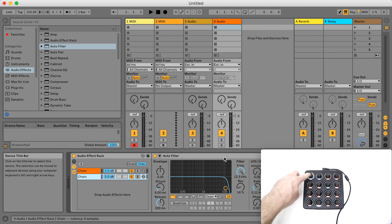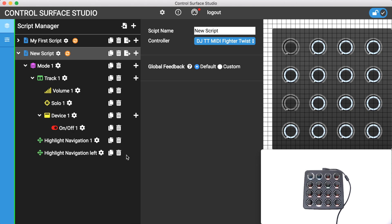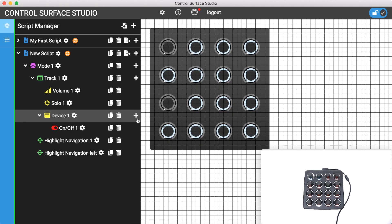We can use a button on our controller to select the device. To do this I'll add a select device mapping type.